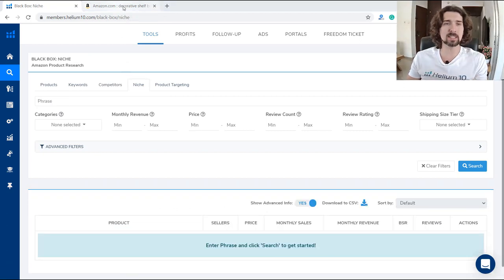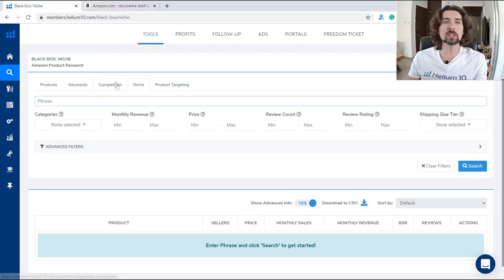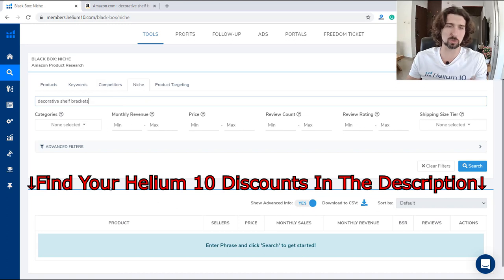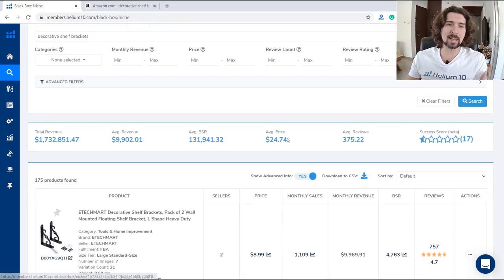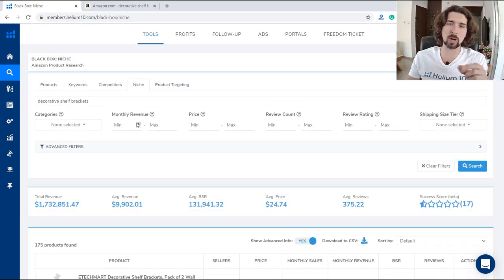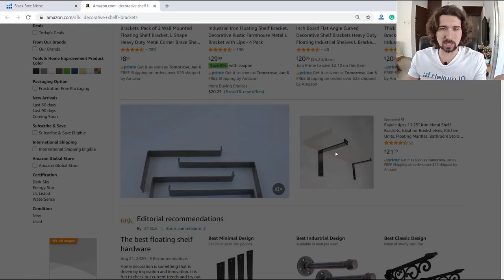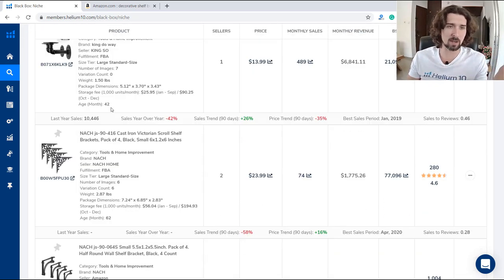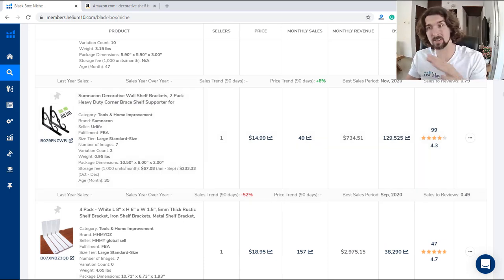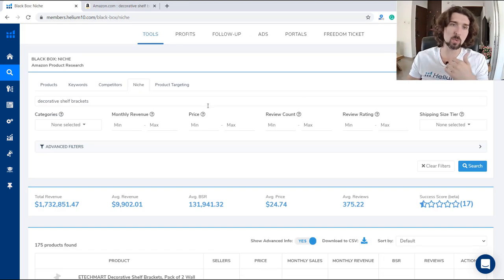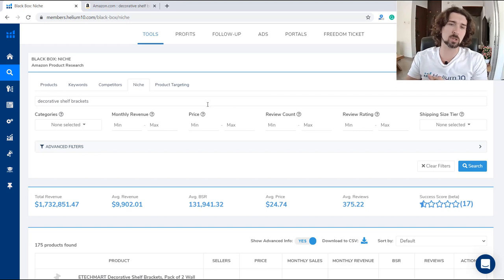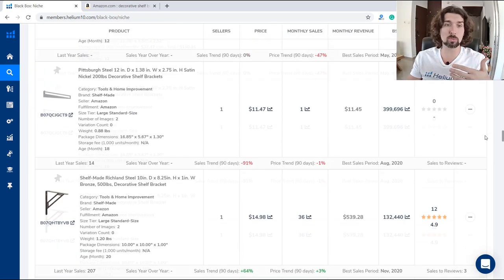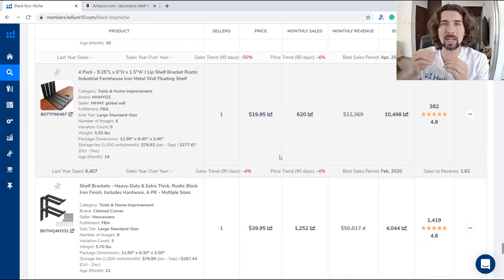Let's continue to Niche. It's kind of similar to Competitors but not exactly. Competitors showed us competitors of a specific ASIN — similar products. With Niche, it's a bit more broad. Let's type in 'decorative shelf brackets' — we'll get different products connected to that keyword. Unlike the Competitors section with one specific ASIN, Niche shows all different decorative shelf brackets. Some are pipe, some are more decorative with vintage style, with different variations. This is a way to further explore the niche of a product.